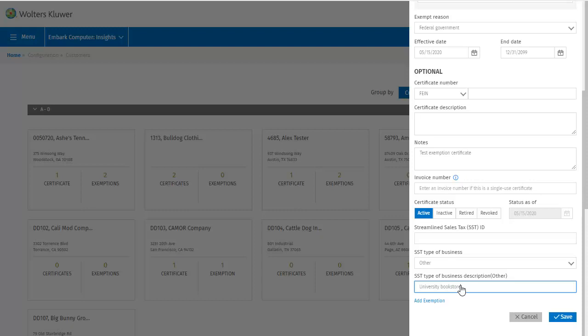At this point I could click save and close the dialog, but in this case I want to add an exemption. So let's click that.